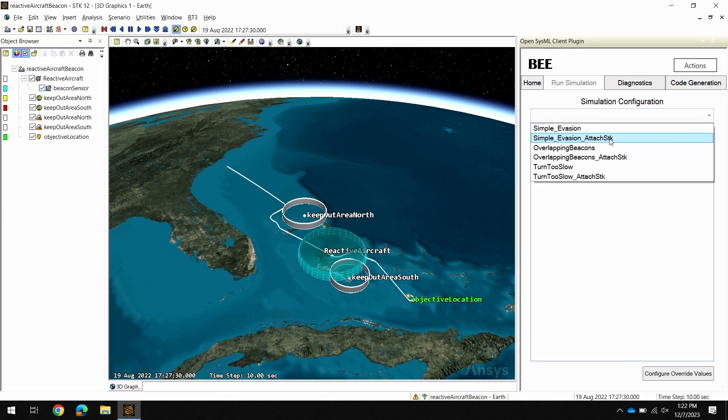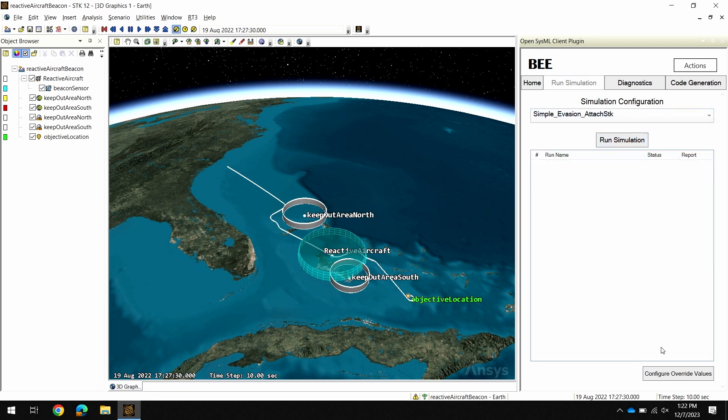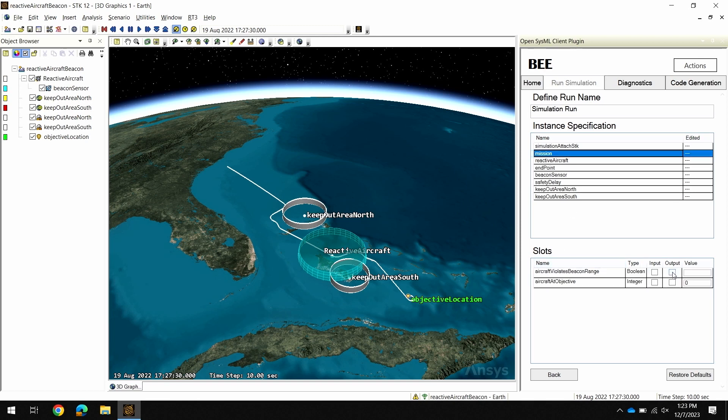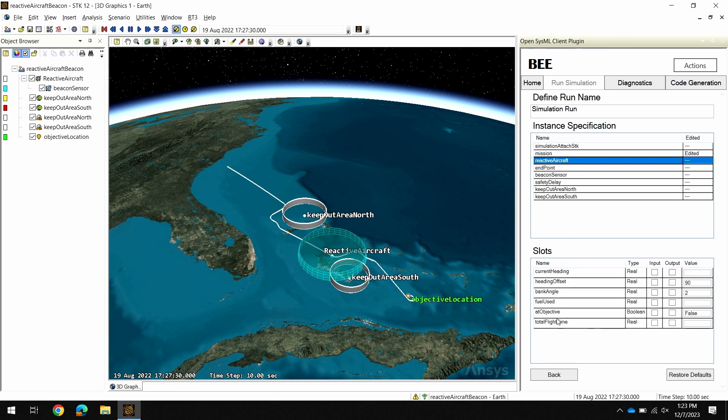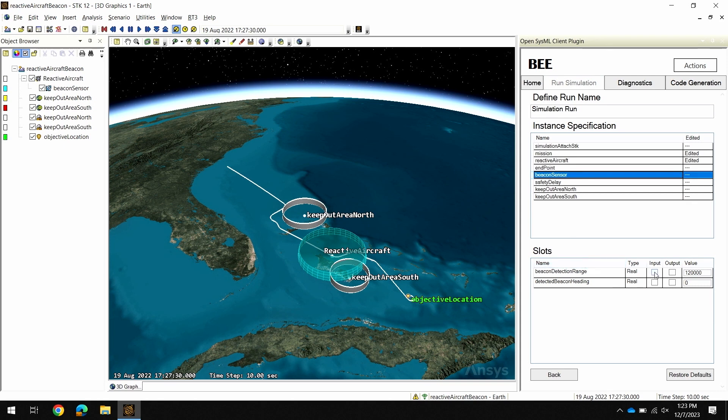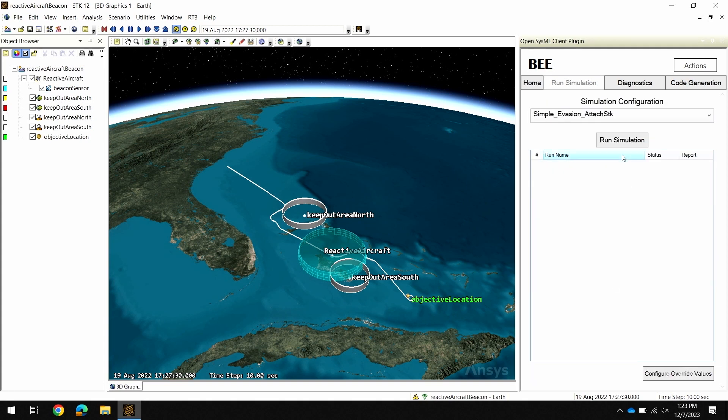I'll start by selecting my simulation configuration that shows options for my SysML model. What I can do is override the values for my SysML model only for this simulation so that it doesn't actually affect the SysML model we have saved in our file. I can also specify which specific values are outputs of my simulation so I can compare the results. The first thing I'll do is select an output here from my mission that'll tell me if my aircraft enters any of those keep-out zones throughout the mission. I'm also going to output the total flight time of the aircraft's route. And then finally as an input I'll modify the detection range of that beacon. I'm going to lower it to a value of 80,000 which is 80 kilometers. With this reduced range we'll see how that affects our simulation.